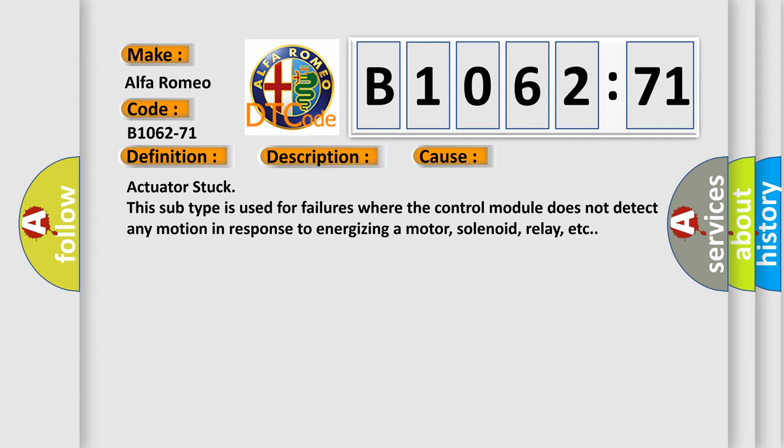Actuator stuck: This subtype is used for failures where the control module does not detect any motion in response to energizing a motor, solenoid, relay, etc.